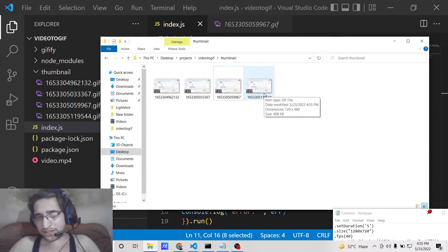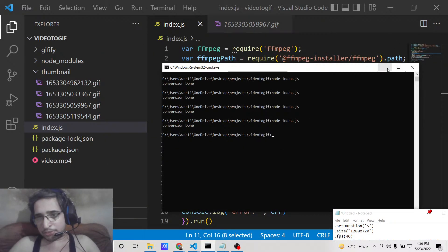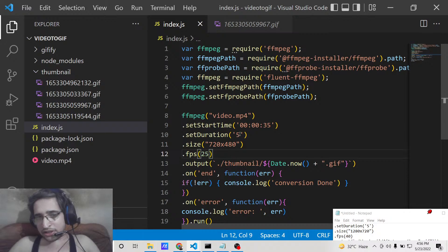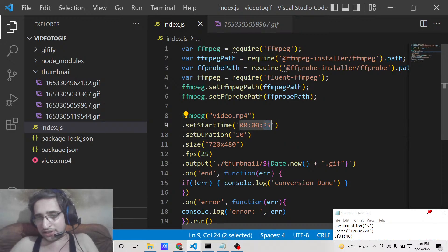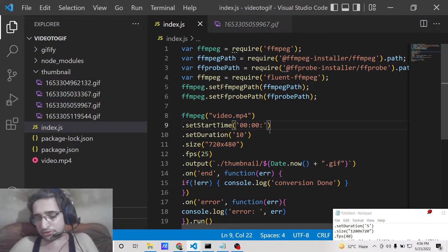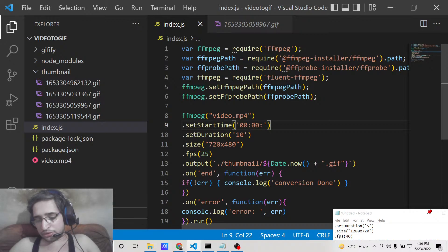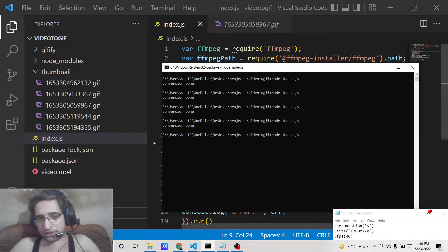You can set the duration to 10 seconds or any duration of your choice to create longer GIF animations. You can also provide the starting time of the video — for example, starting the animation from the fifth second of the video. All of this is very straightforward to configure.